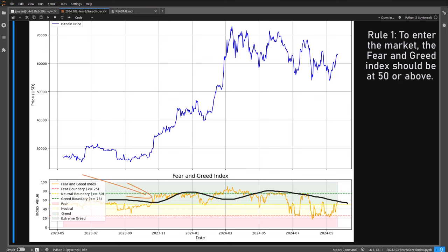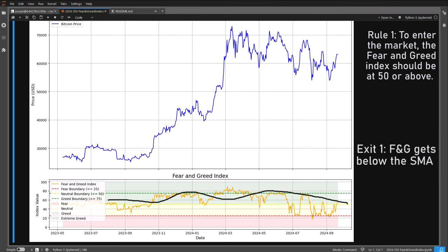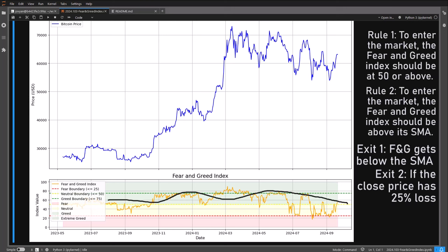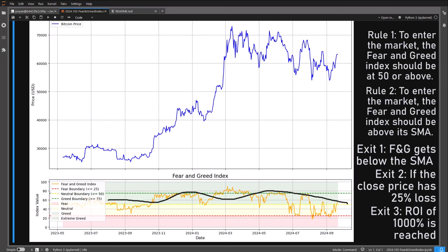If the index is above this moving average it is upward moving, and if it's below this moving average it's going down. So for the second signal, the fear and greed index should be above its 100-period moving average. There are also some exit signals, and the main exit signal is when the fear and greed index is below its 100-period moving average, meaning the index is going lower. Other exit signals are the stop loss, which is set to sell at a 25% loss, giving the trade enough breathing room. And the other exit signal is to exit the market when I have 1000% profit, mostly to disable the ROI setting in the backtesting engine.